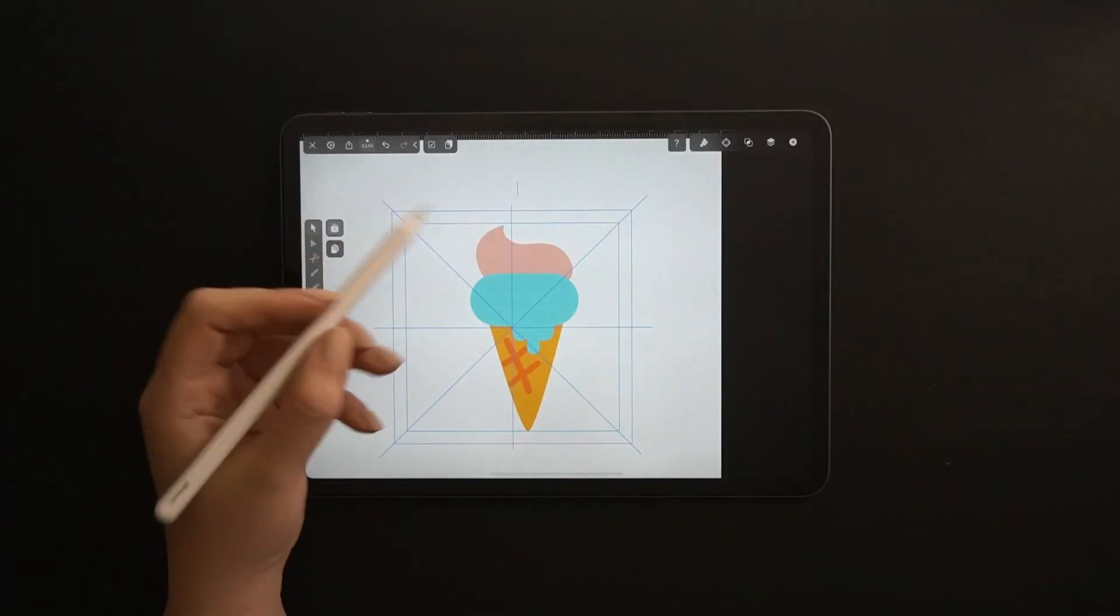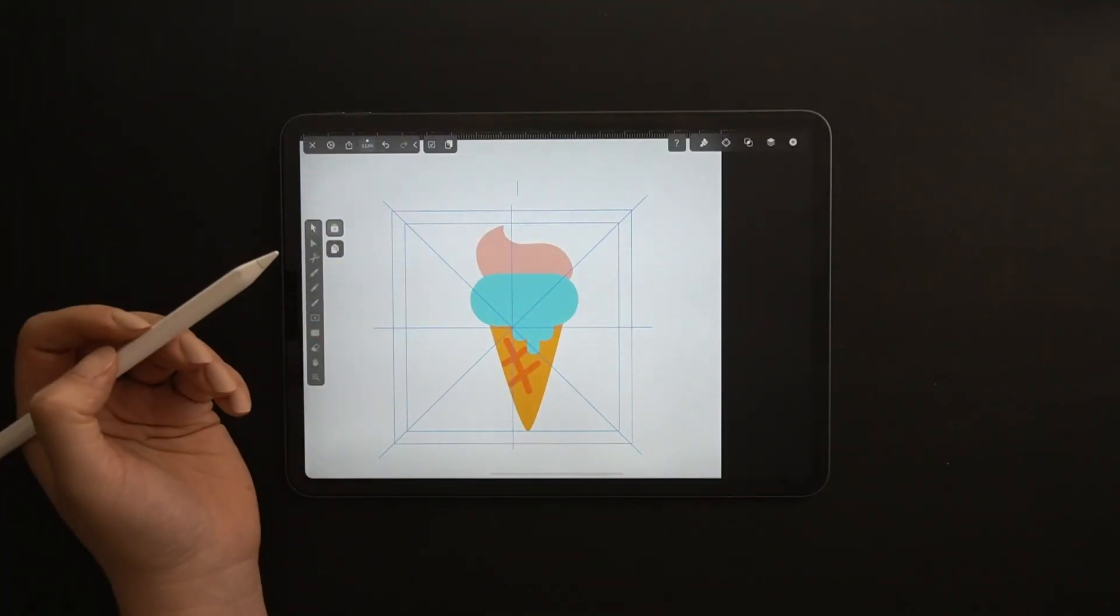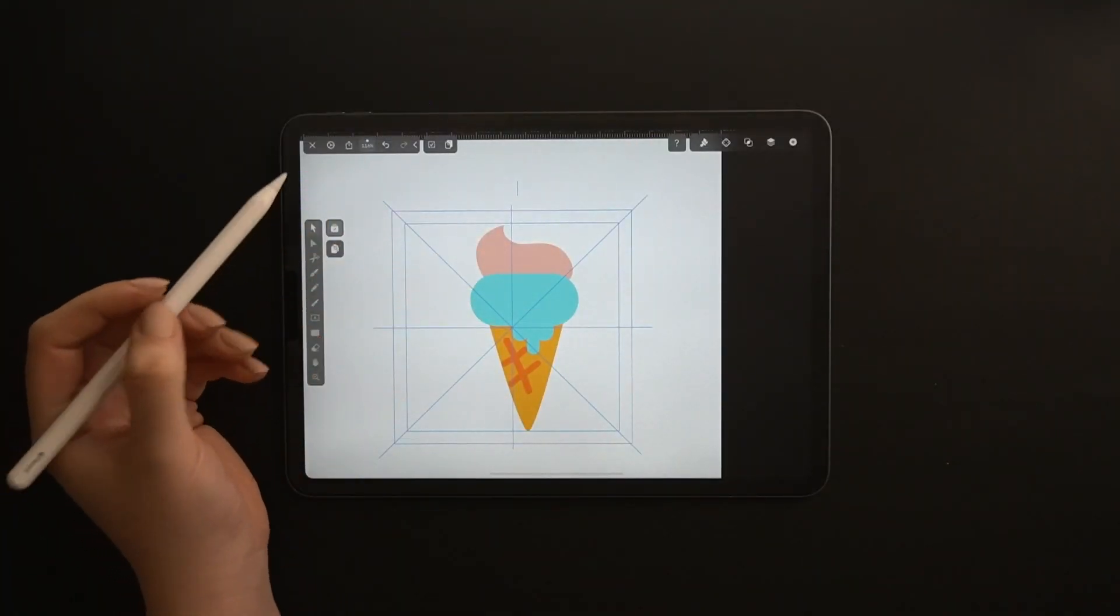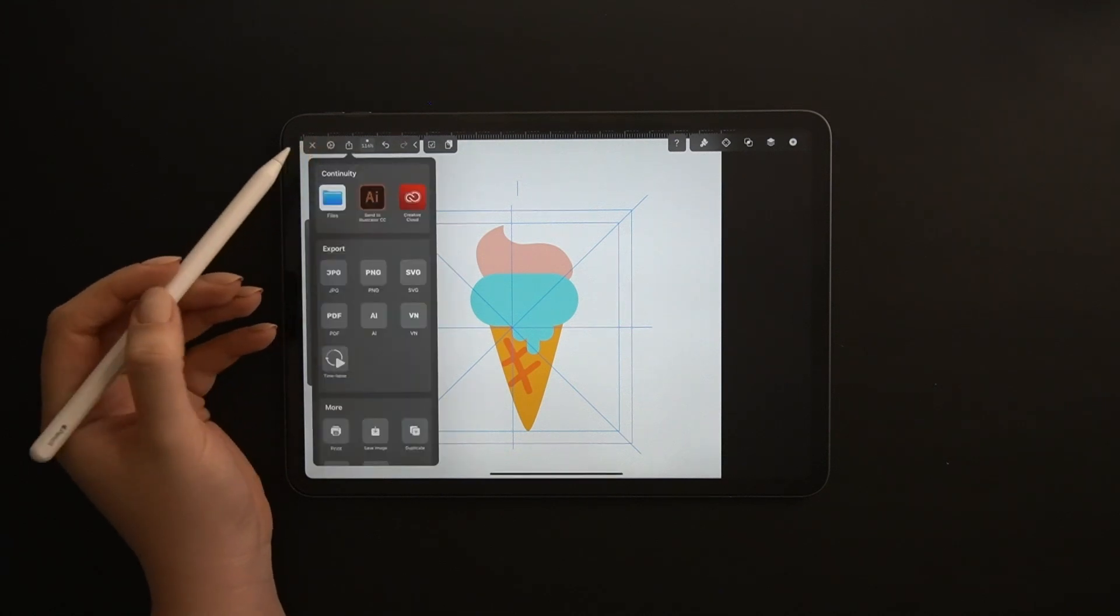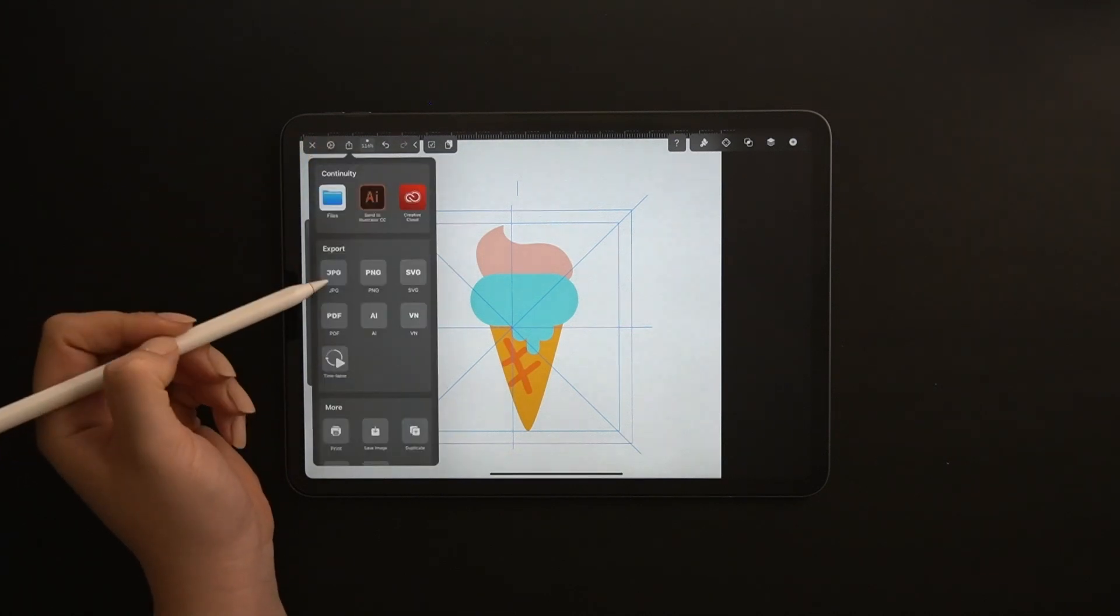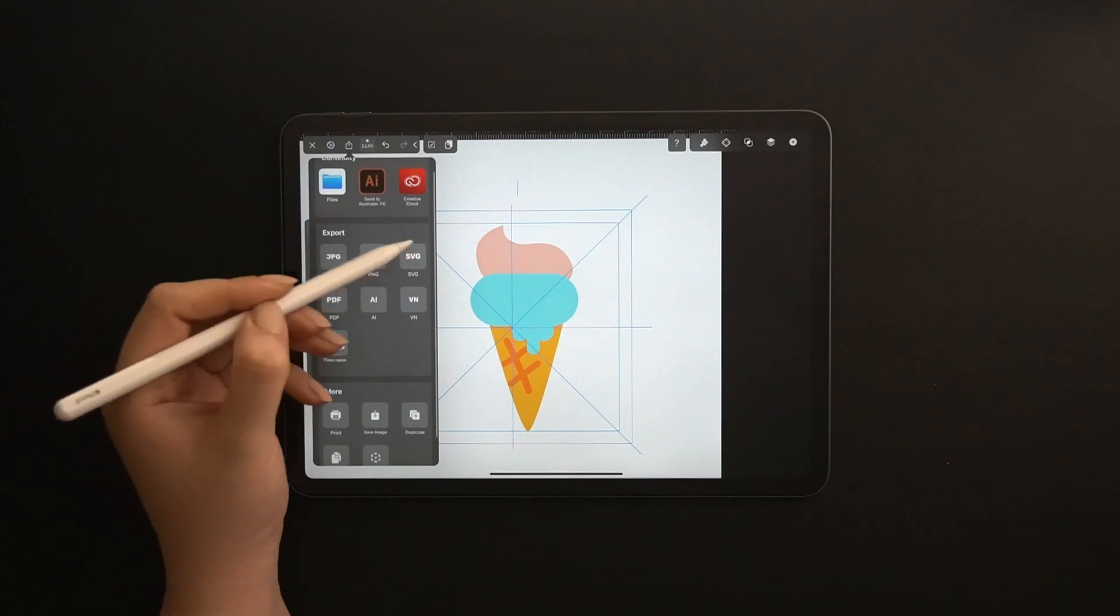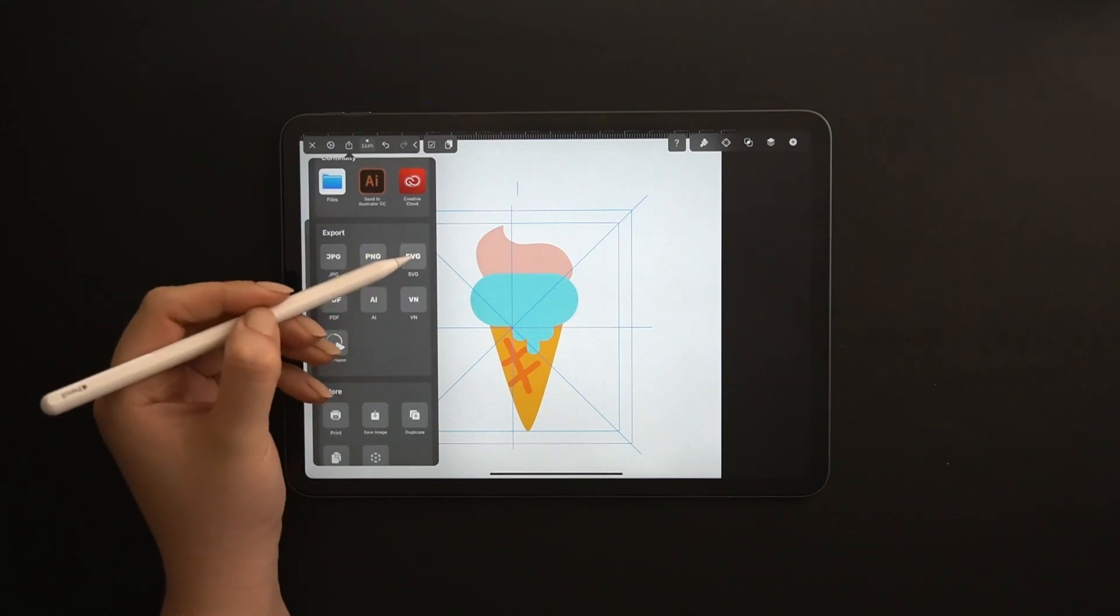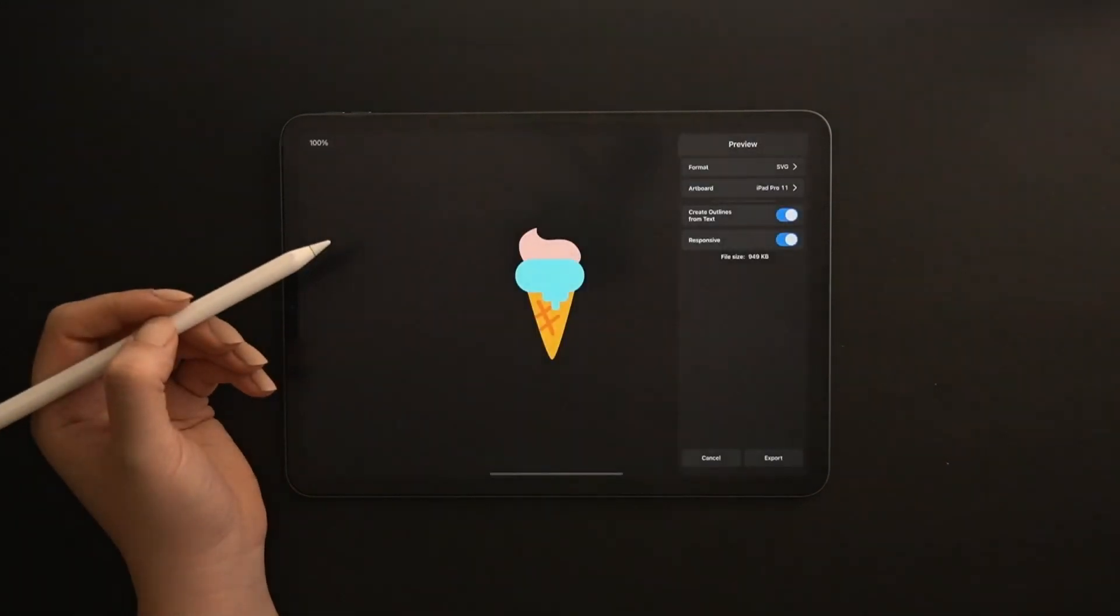The final step is of course exporting your artwork. Go to file, export, and select SVG. This vector format is the best format for digital icons.